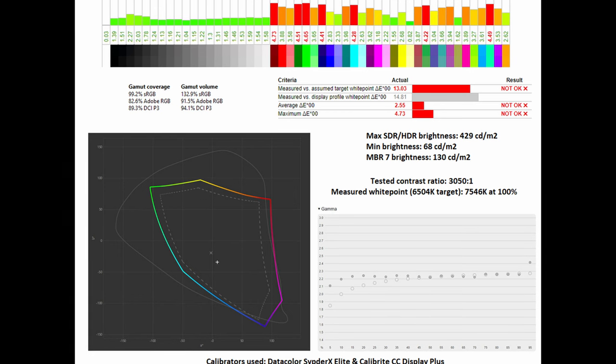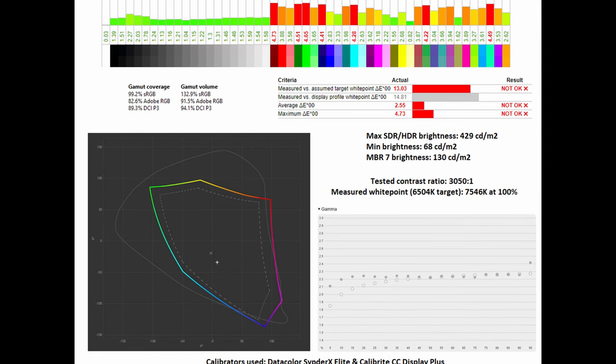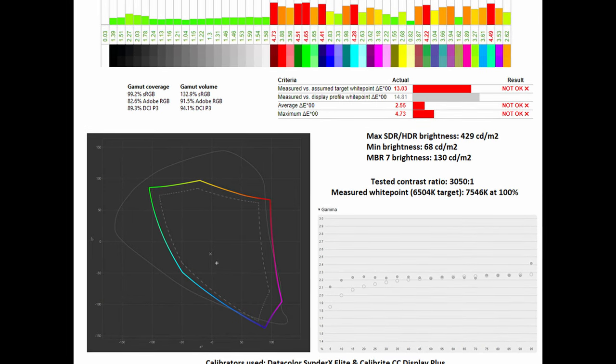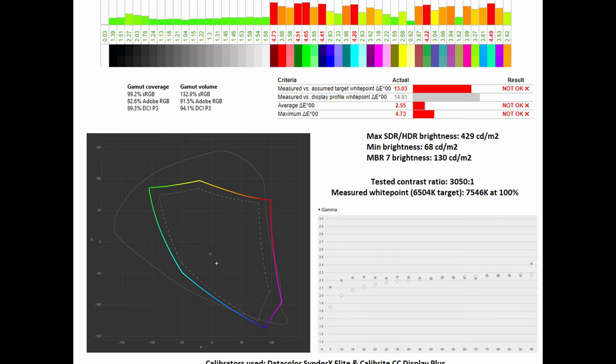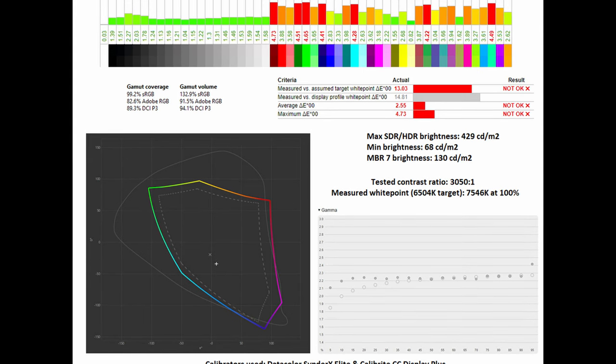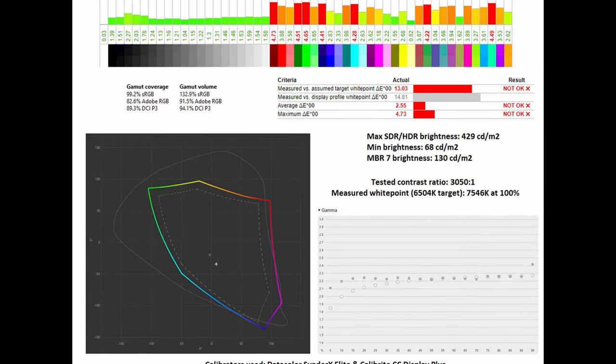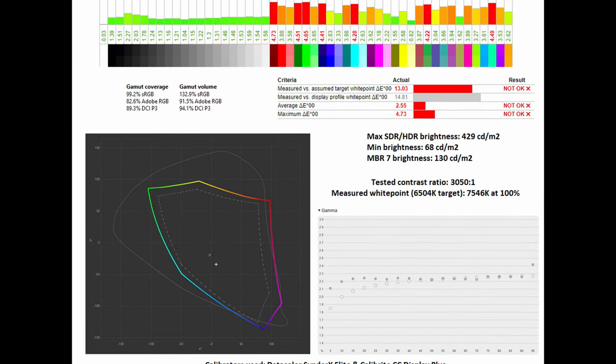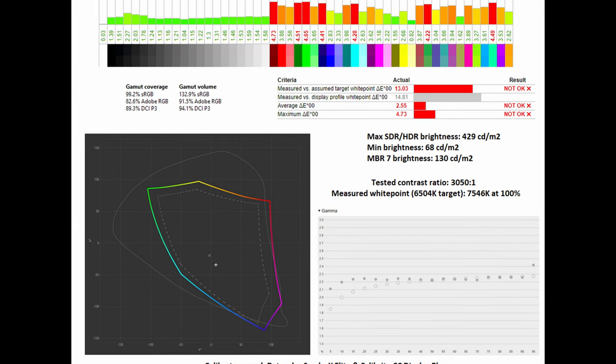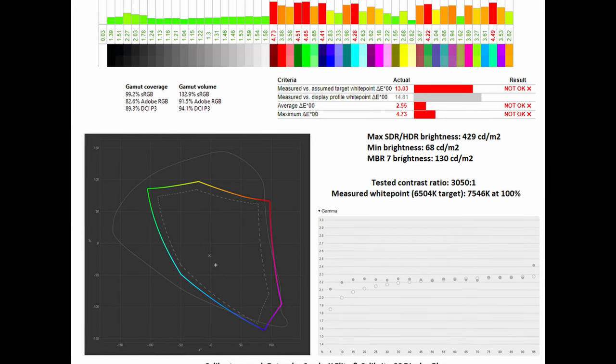In terms of average Delta E, due to not having a dedicated sRGB mode it's not exactly colour accurate in comparison to the sRGB standard with average Delta E at 2.55 and a maximum of 4.73.